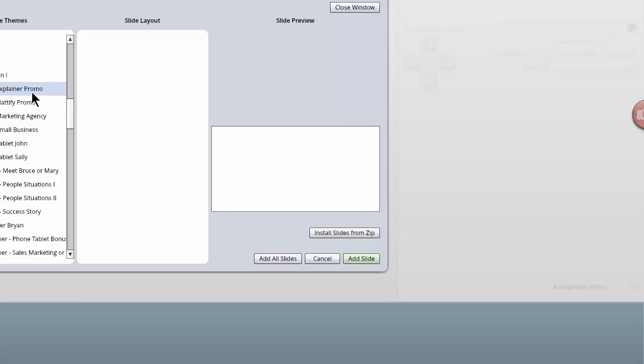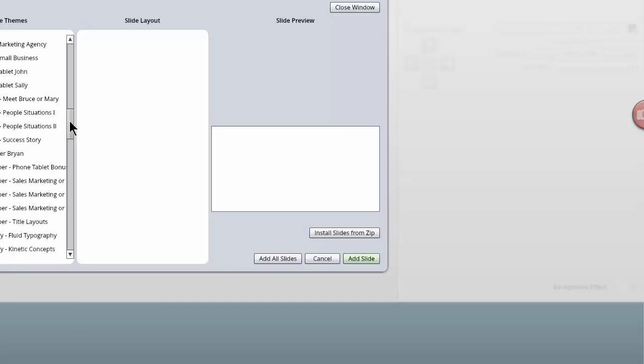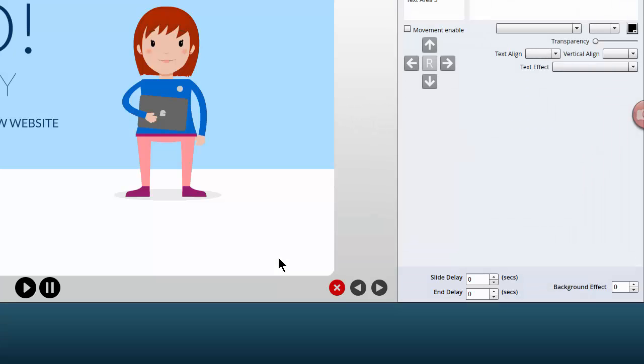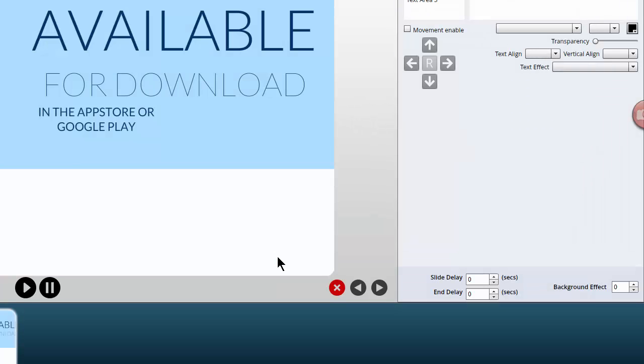Now there are a number of slides that come with the program as default. I also subscribe to the monthly content from Video Maker FX. So let's just choose a nice short one and you can see there are five different slides here. I'm just going to add all slides to the bar.